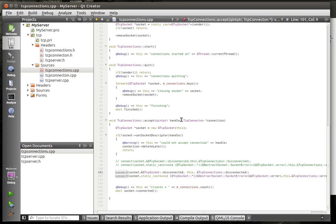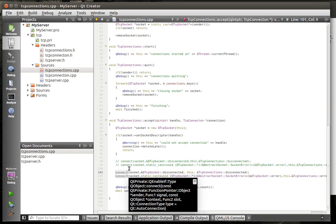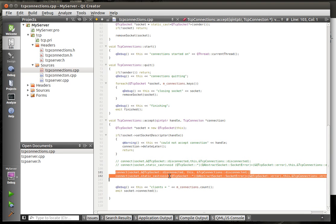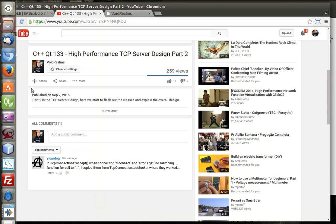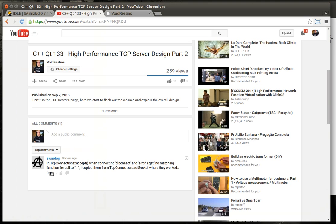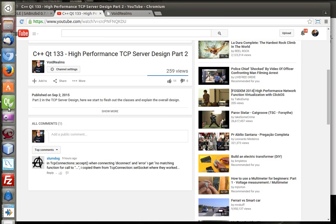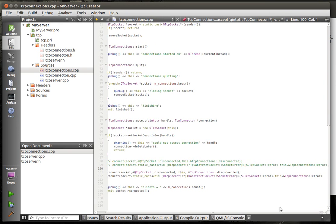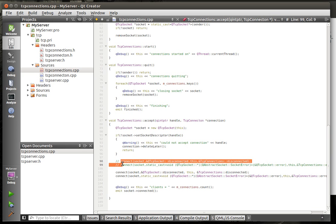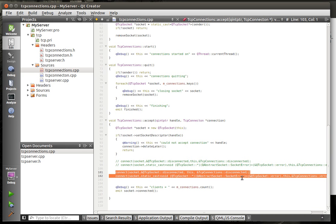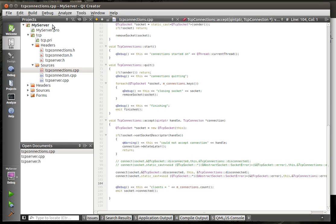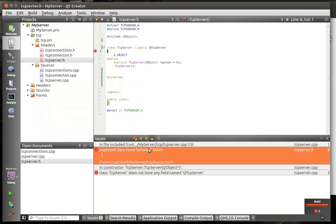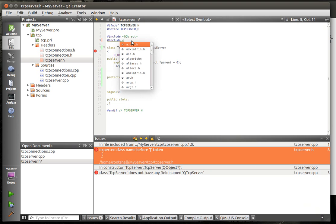I think my headset just cut out. I've got this wireless headset and it just drives me nuts. Because I won't know when it cuts out, but I'll hear it beep when it reconnects. Slumdog is saying that in the TCP connections accept when he connects the disconnect and error signal slots up, he gets a no matching function call.